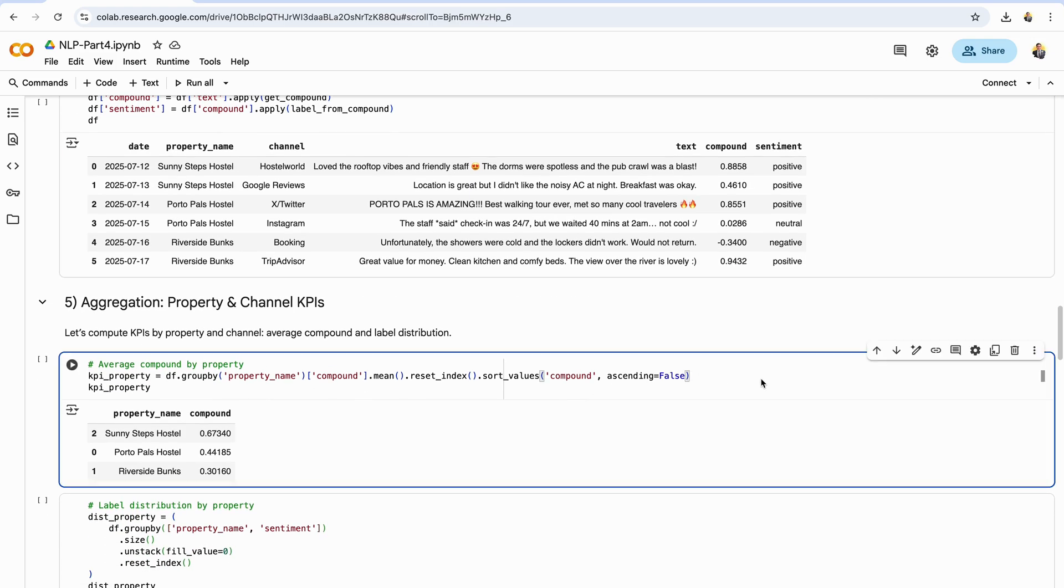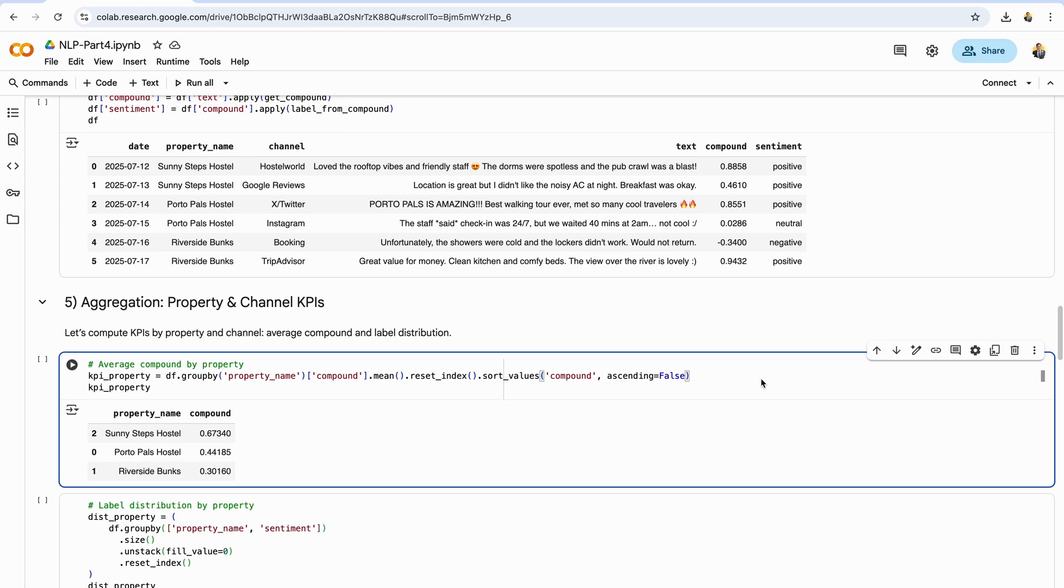With scores and labels in place, we can turn raw reviews into actionable KPIs. First, we group by property name and compute the average compound score for each hostel. This gives a quick, sortable leaderboard of overall sentiment. Higher means guests generally feel more positive about that property. Lower points to potential issues. Sorting in descending order surfaces your best performing hostels at the top, while those near the bottom may need attention. This single metric is great for dashboards and weekly reports. You can pair it with volume, number of reviews, to distinguish a truly strong signal from a small sample.